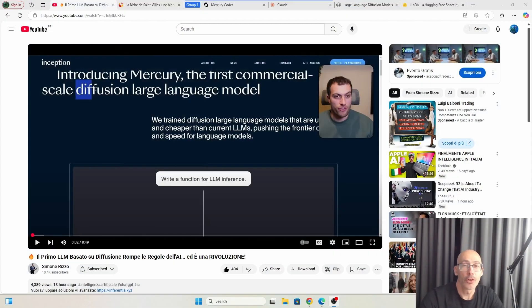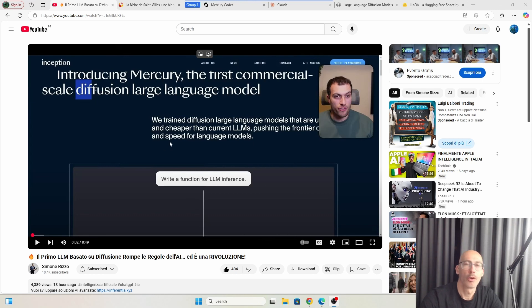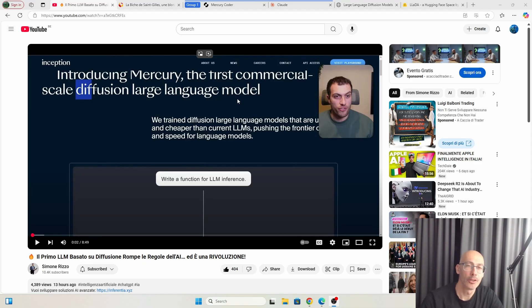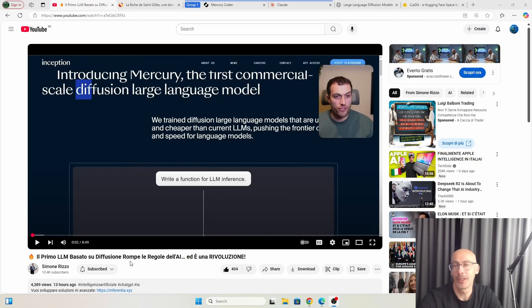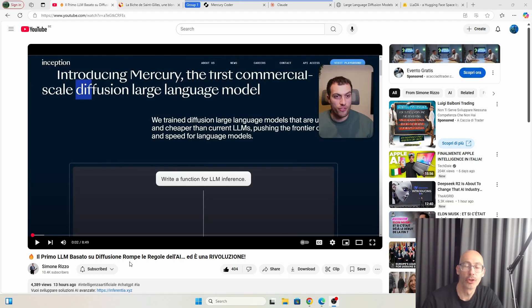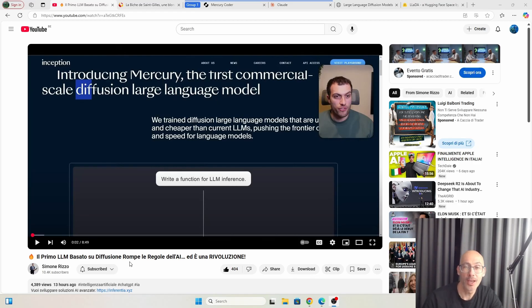Well, it's only been a few days and we keep hearing about Mercury diffusion large language model. What does diffusion mean? It's well documented by the way. This is a very good video, it's in Italian, but in English you will find much more. Simply, it's a technique that is used currently mainly for images and videos. From noise you get the image. Let's say in this case from noise you get the text.